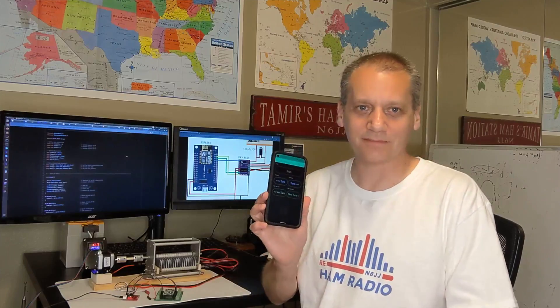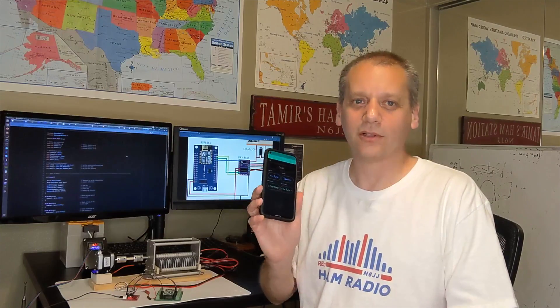Do you want to see how you can control a stepper motor remotely using Wi-Fi from your cell phone? All the details after a short intro.